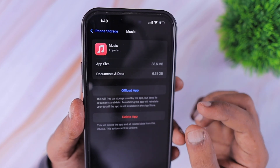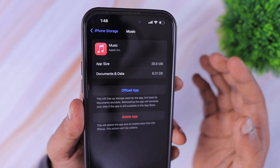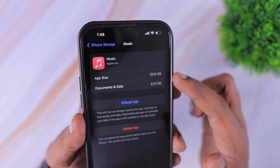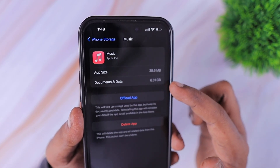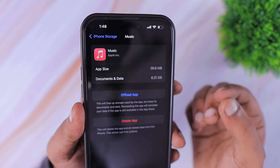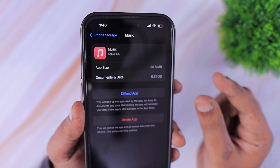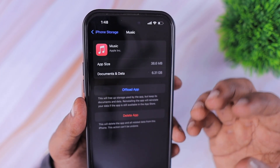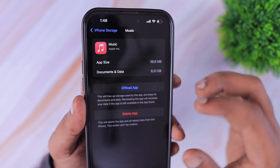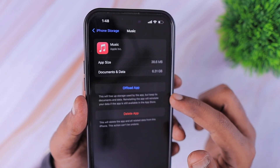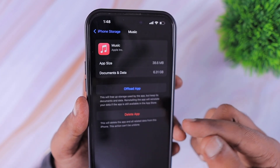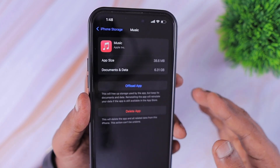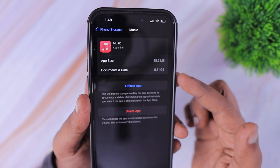As you can see, the app size is very small, but the documents and data — which is the music files I've downloaded and stored for offline use, and the data used for streaming from the music application — it is automatically cleared as I store data, and there is no option for me to manually clear the cache memory of each application.